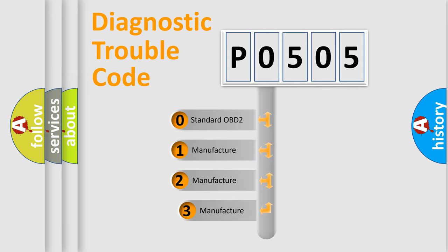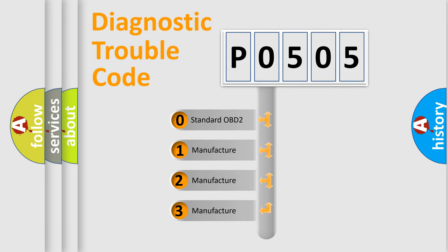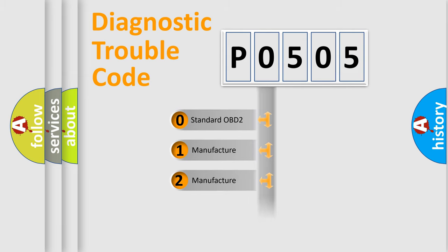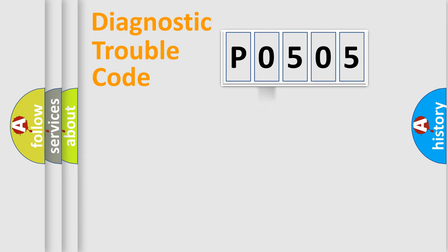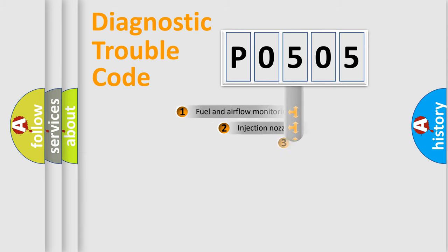If the second character is expressed as 0, it is a standardized error. In the case of numbers 1, 2, or 3, it is a more specific expression of the car-specific error.